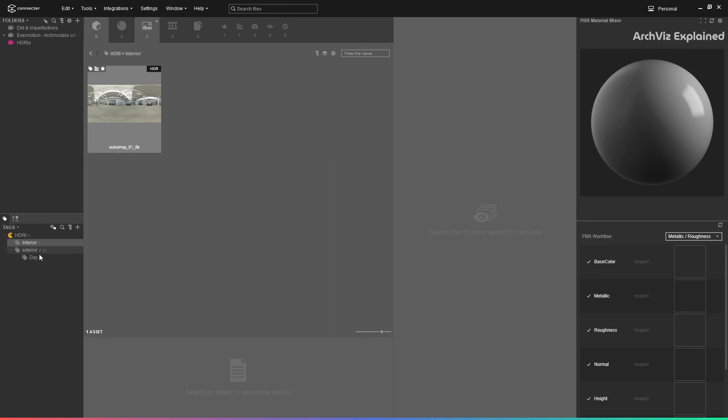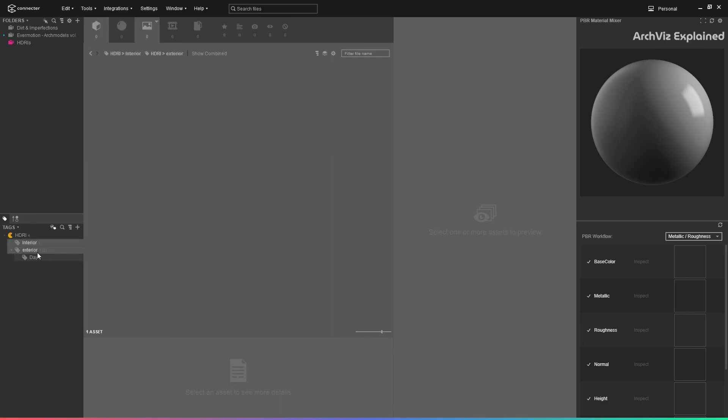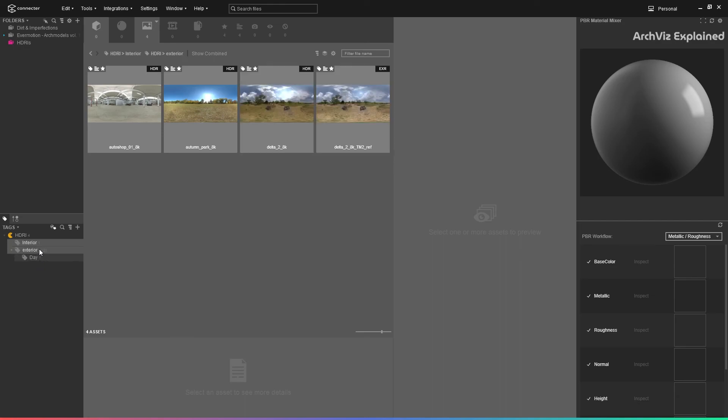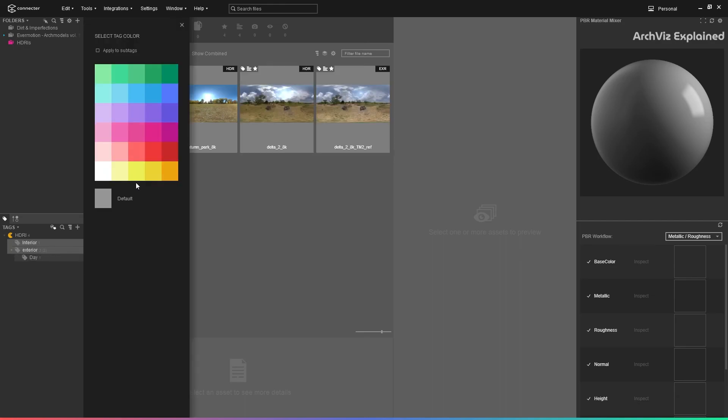It is also possible to add multiple tags to the same asset. This can help us to organize our assets by type, color, size, or anything you can imagine.